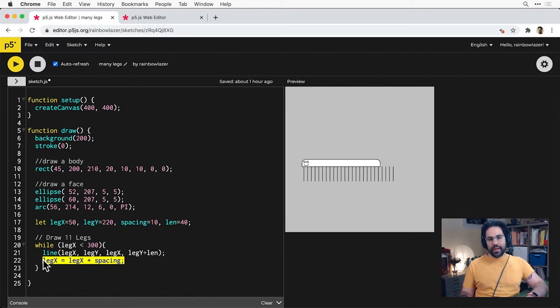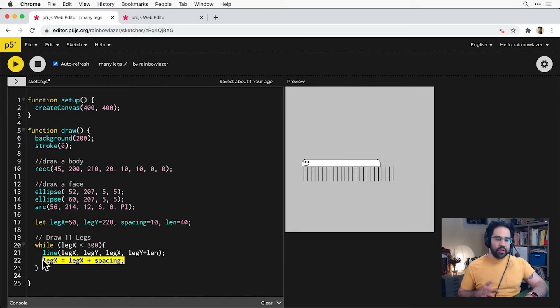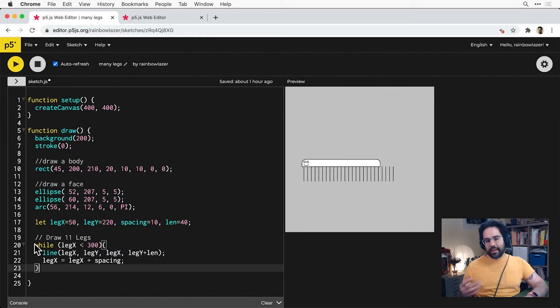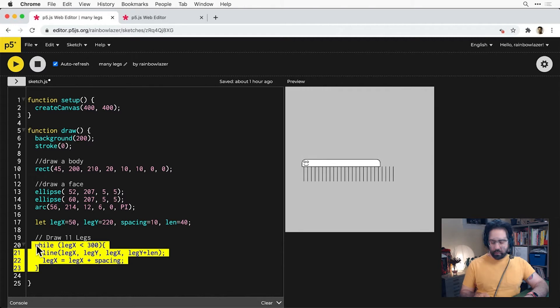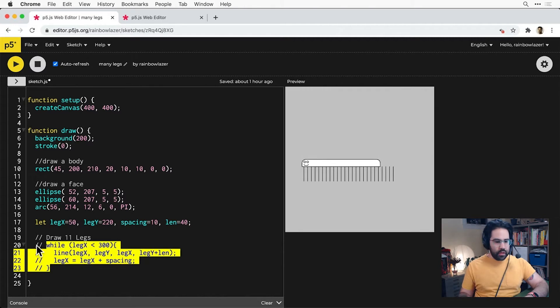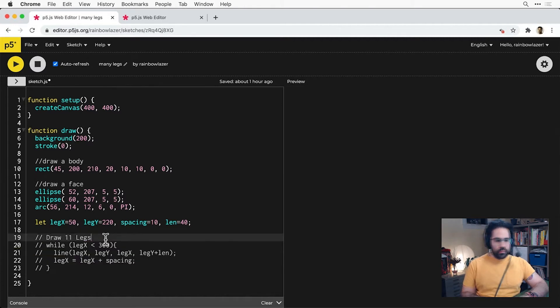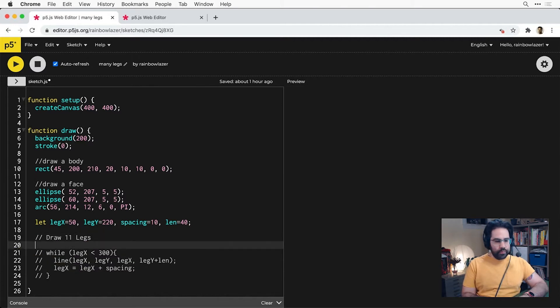So let's go ahead and see if we can accomplish the same thing using a for loop instead of a while loop. I'm going to comment out this while loop for now, and we'll start our for loop with the keyword for.